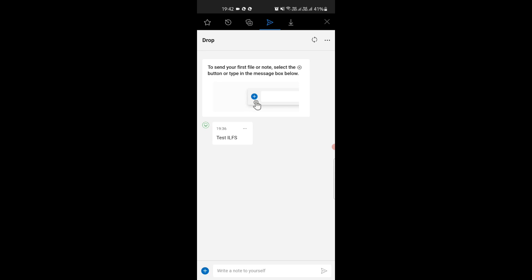So this is how you can use this new feature of Microsoft Edge to send files, notes, and clipboard across your devices in a few taps.